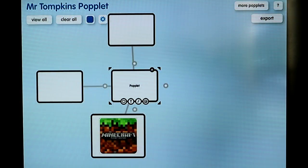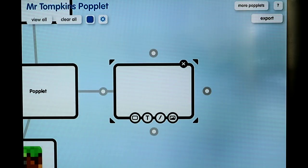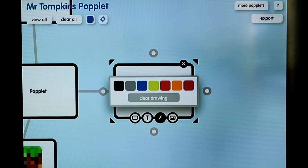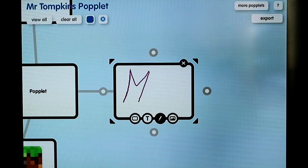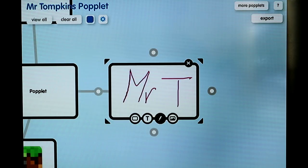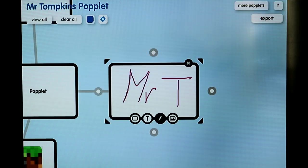Now I am going to pull another popple off to the right and show you the third option, which is the drawing option. So you can click on the little pencil drawing tool, choose a colour — I am going to choose pink — and with your finger or a stylus you can start to draw into your popple. That is a cool little tool that you can use to incorporate some writing using a stylus or your finger into your popple.